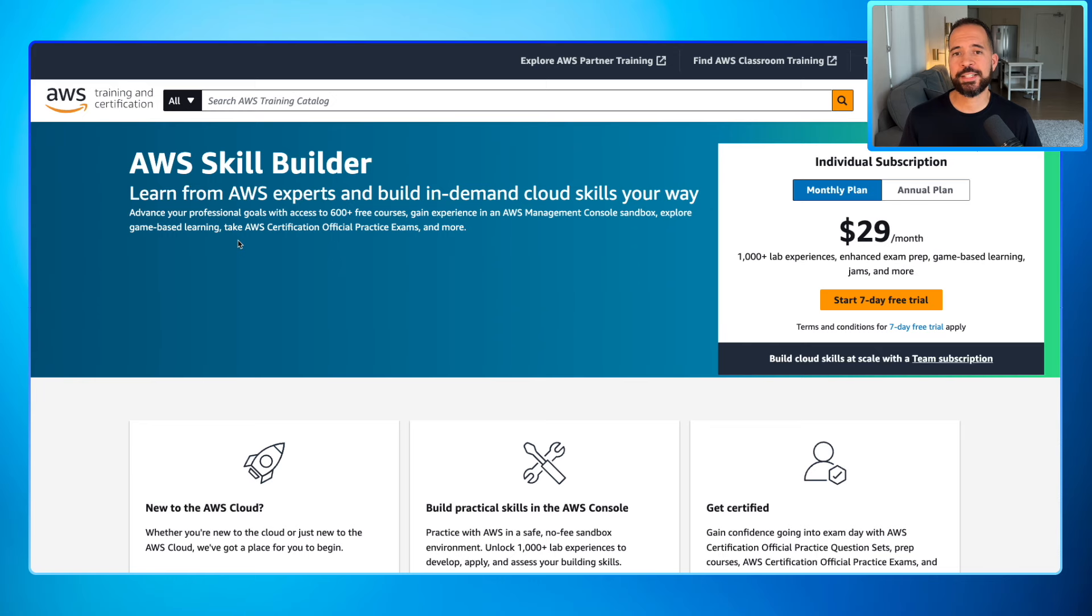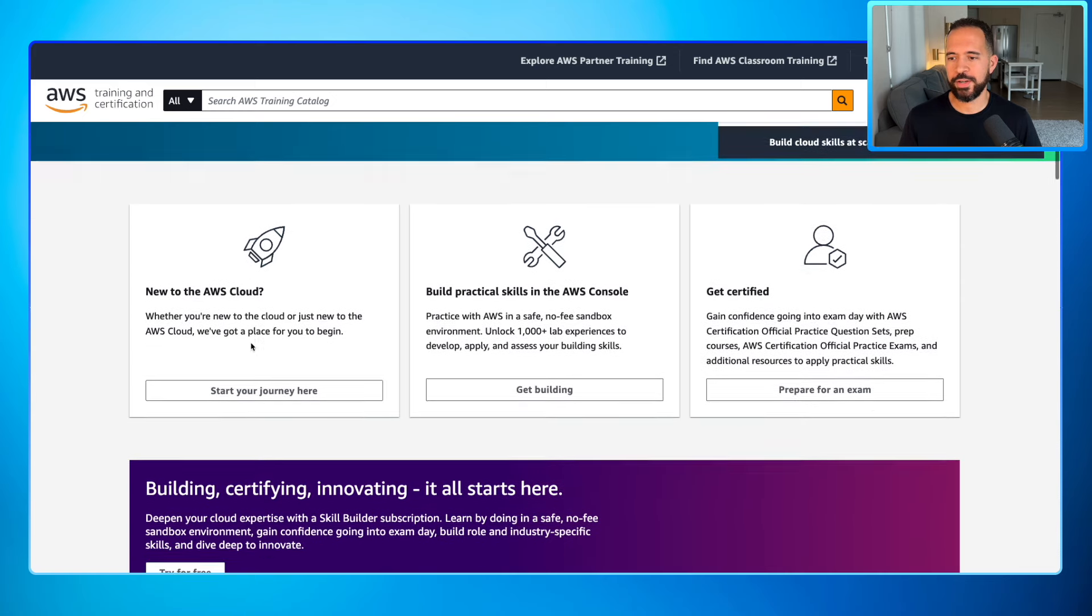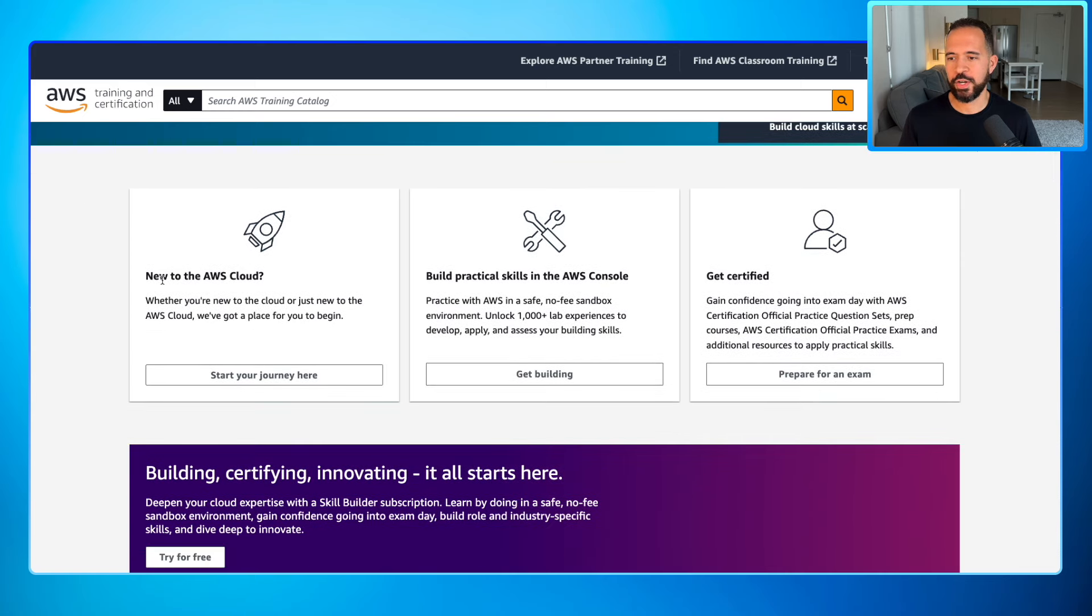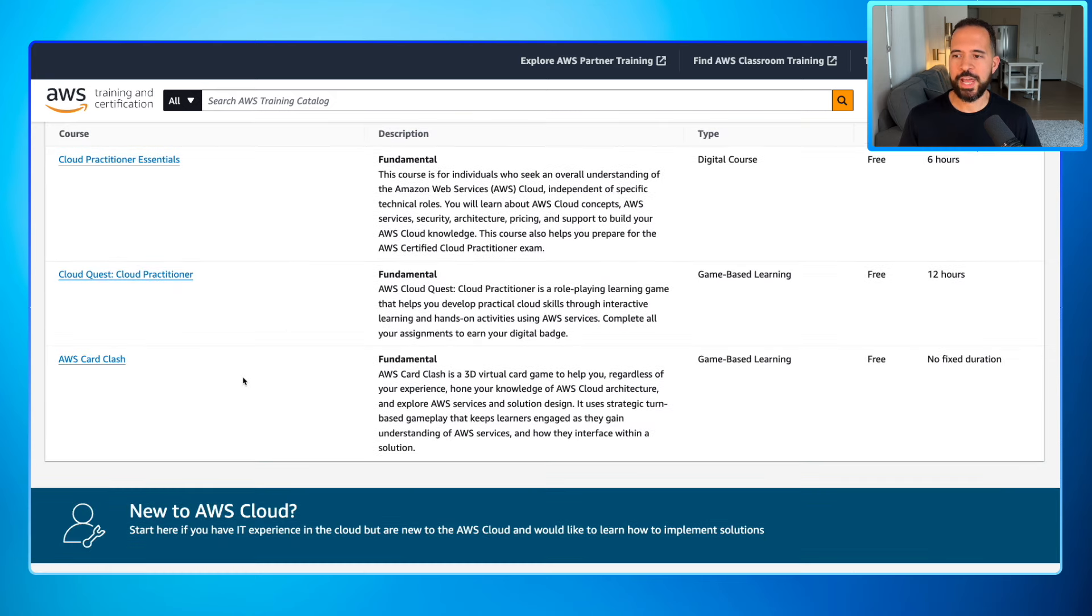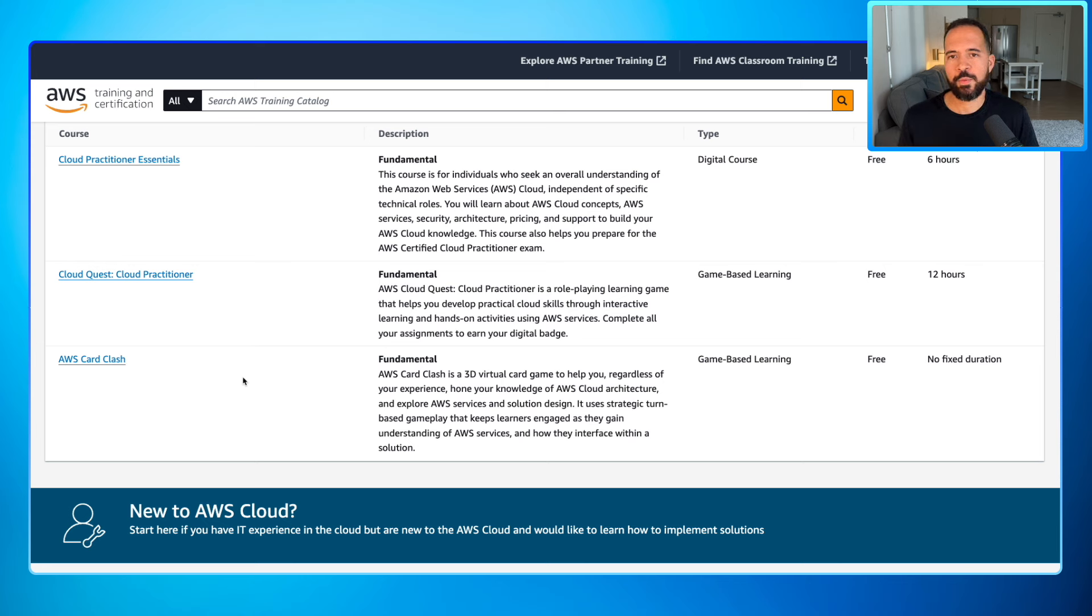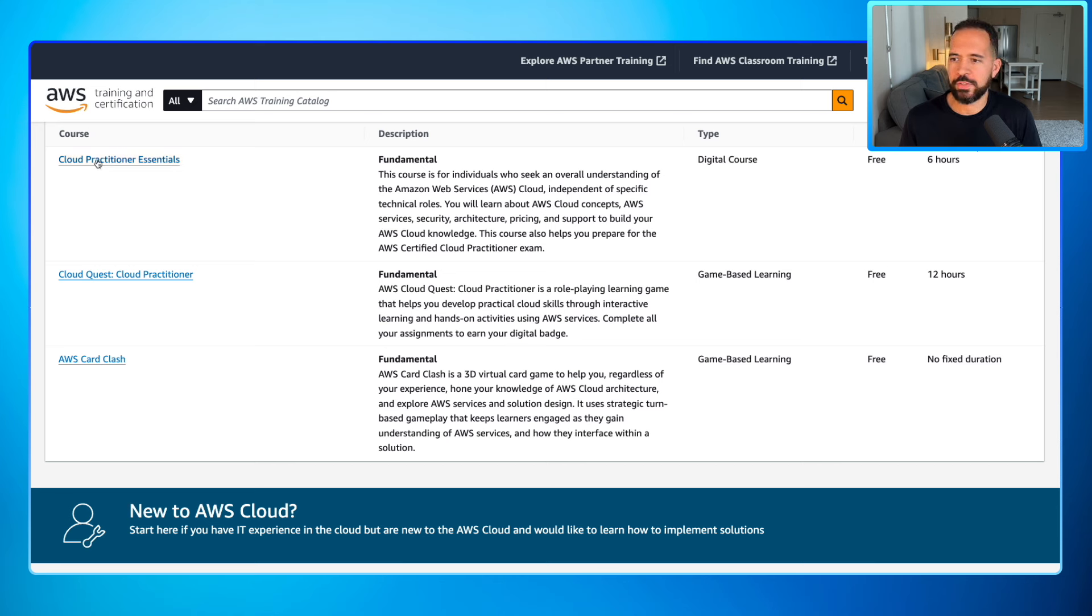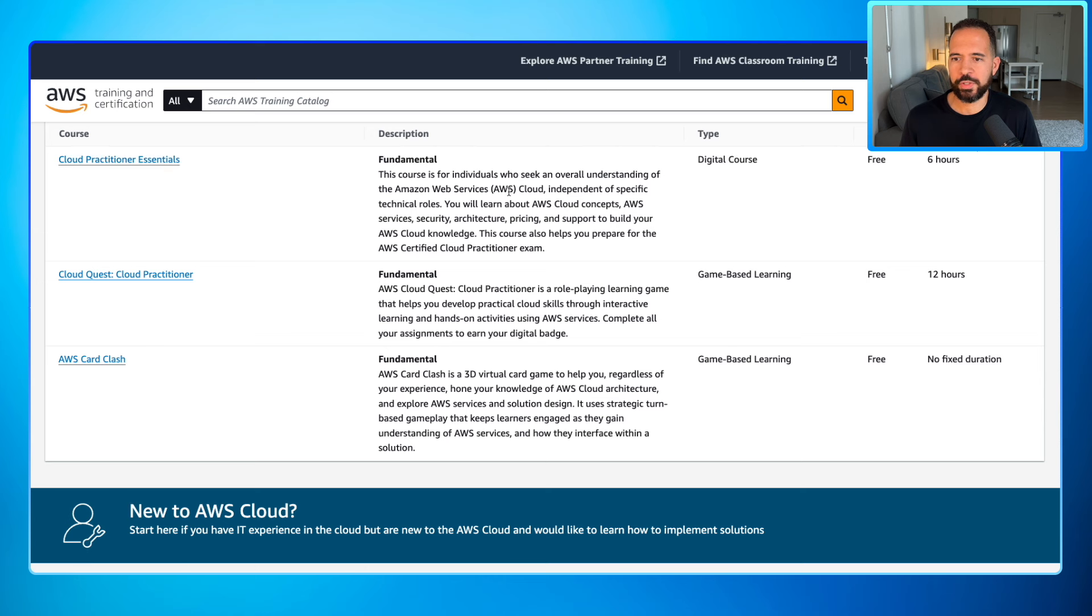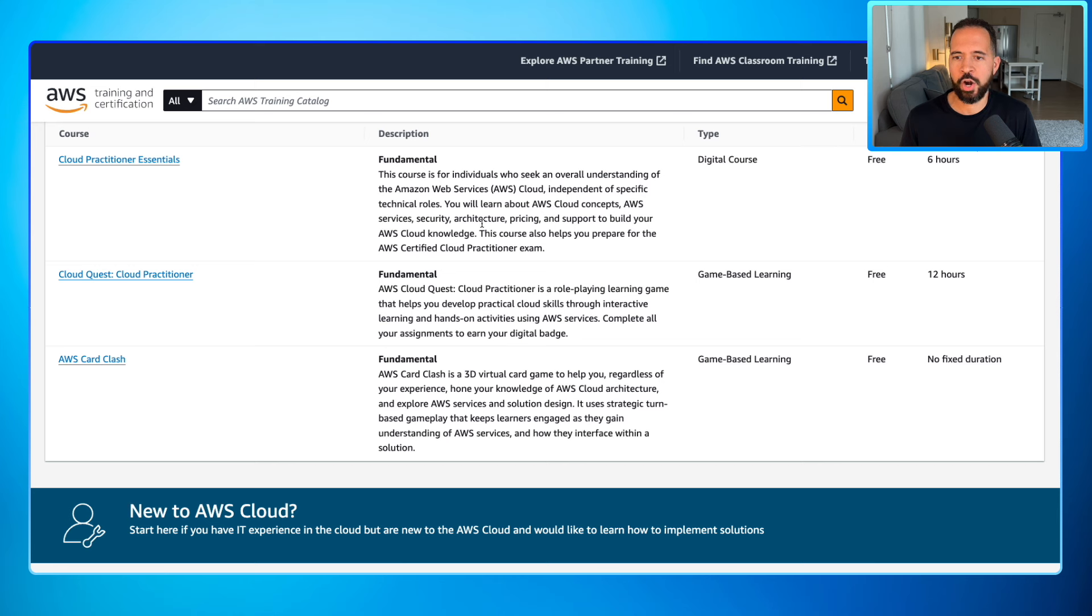Let's say for instance, you're new to cloud. We can scroll down here and it says here, new to AWS cloud, start your journey here. So I'm going to click on start your journey. Now this pops me into a curated list designed for somebody that would be completely new to AWS. This is going to link me up to Cloud Practitioner Essentials. This course is for individuals who seek an overall understanding of Amazon Web Services, independent of specific technical roles. You will learn about AWS cloud concepts, services, security, architecture, pricing, and support. It tells you that it's a digital course. It's free and the duration is around six hours.